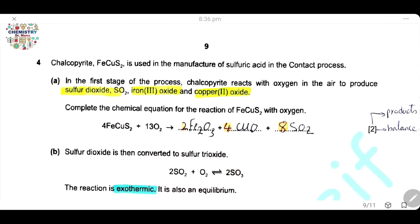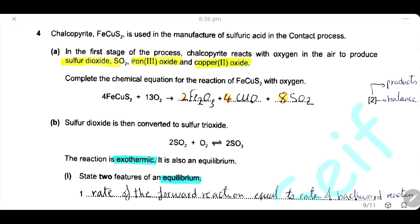Question 4. Chalcopyrite is used in the manufacture of sulfuric acid in the contact process. In the first stage, it reacts with oxygen in the air to produce three products: sulfur dioxide, iron oxide, and copper oxide. Balance this equation — one mark for balancing and one mark for the correct formulas of the three products: sulfur dioxide, copper oxide, and iron(III) oxide.